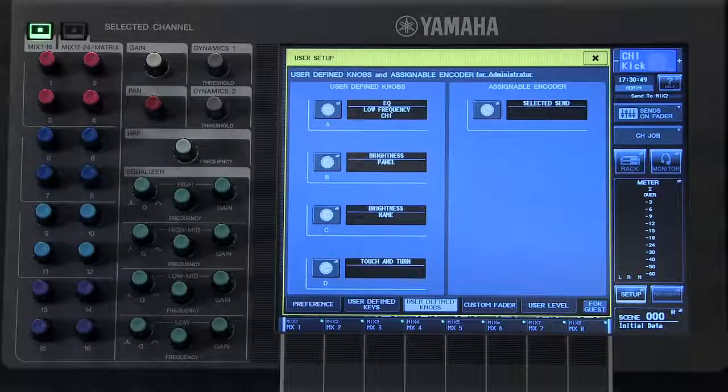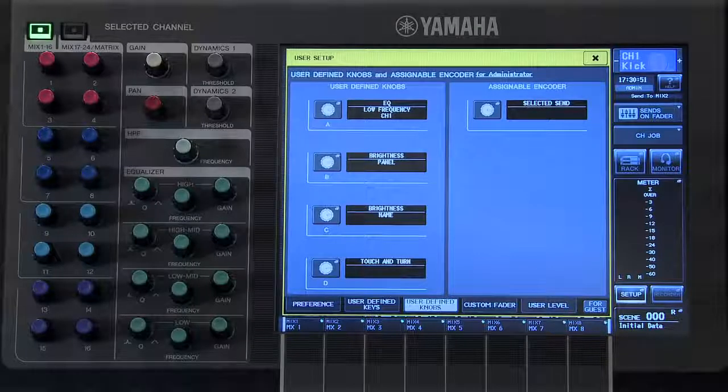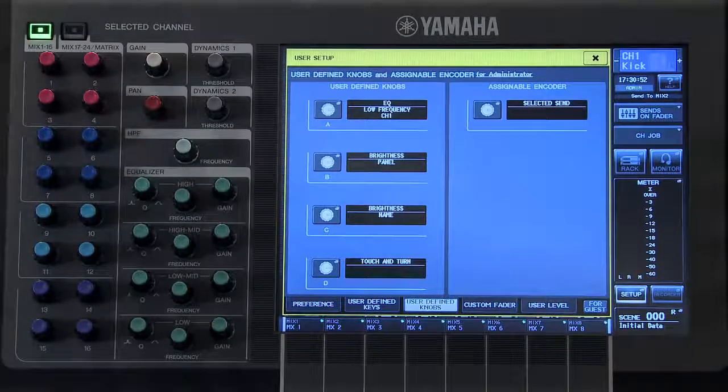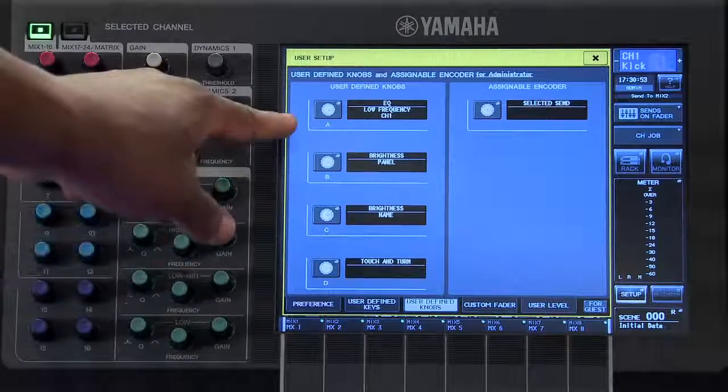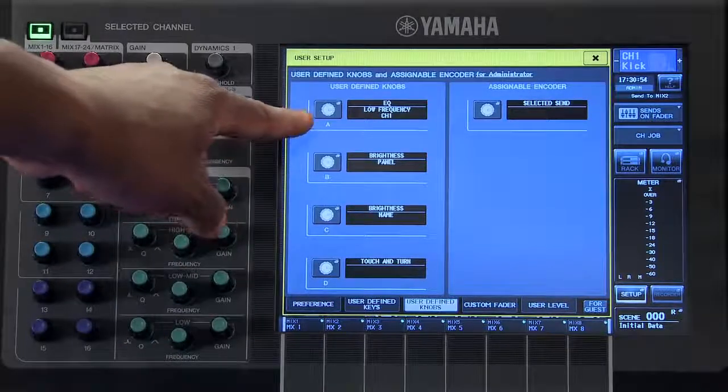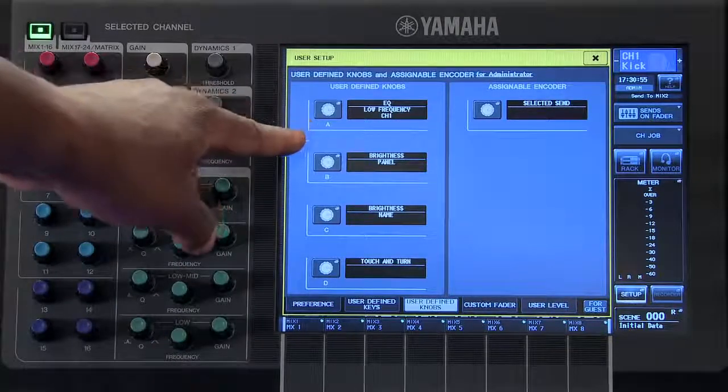Now, whenever that User Defined Knobs is adjusted, that parameter that you selected will change.